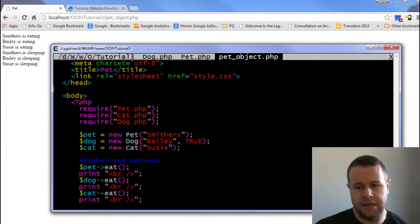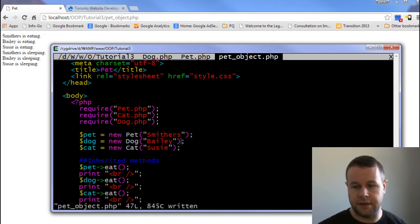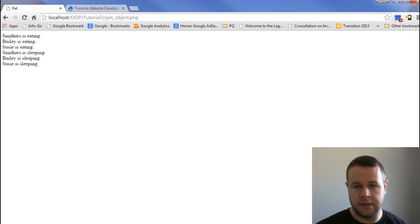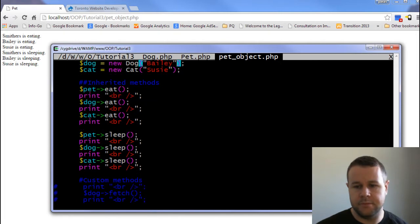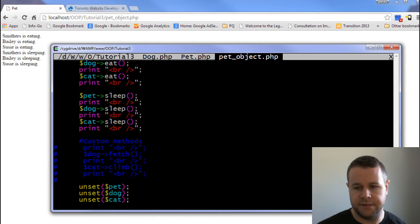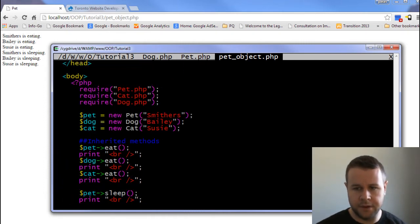So I've got a pet, a cat, and a dog, and you'll see I'm passing in a string. Down here I've got some methods I'm referring to as inherited methods, and then I've got custom methods, and then I'm unsetting the objects.